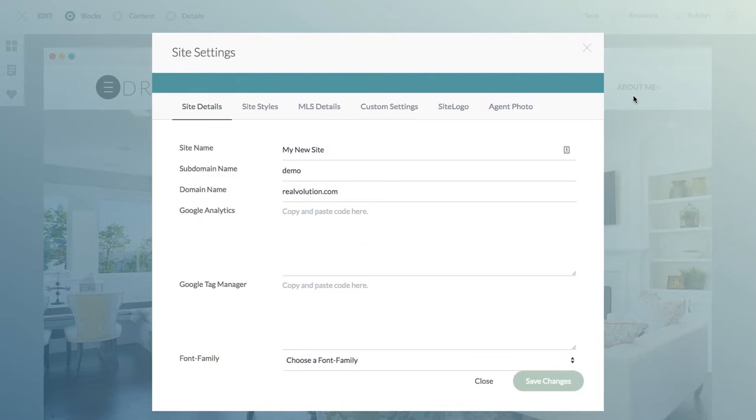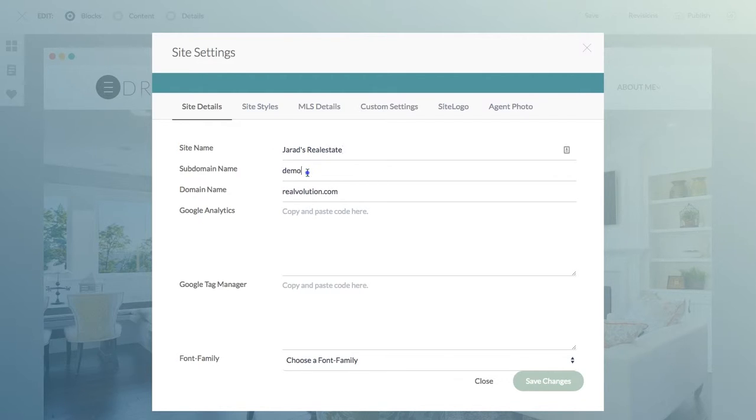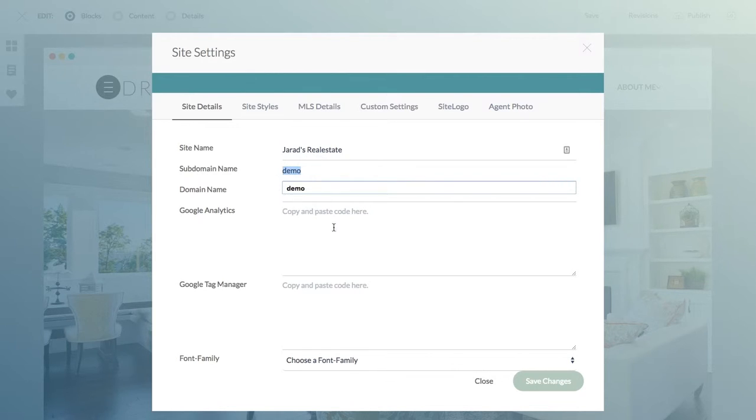The options that you have here are the site name. You're going to want to make this whatever you're calling your website. The subdomain is going to typically be your first name and last name dot realvolution dot com.